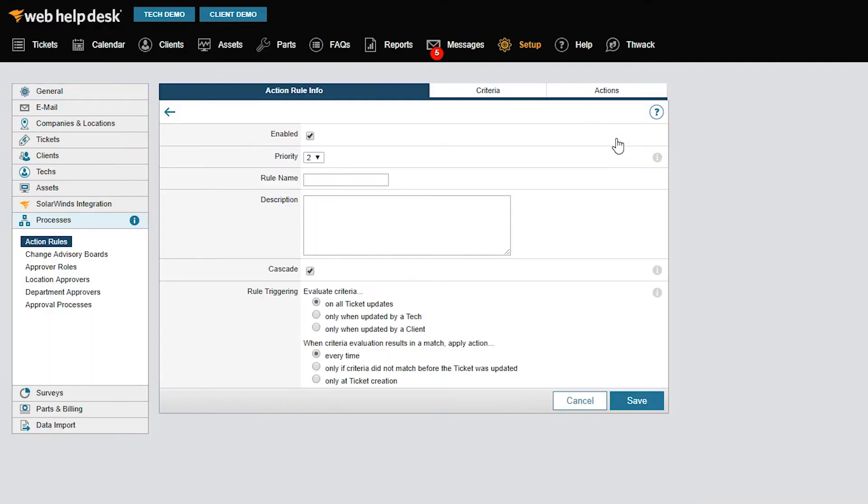Under the Action Rules Info tab, we have several options. The Priority option selects the action rule's priority when multiple action rules are triggered by a new or updated ticket. You can only execute one action rule at a time, and your first action rule could modify the ticket where the remaining action rules are irrelevant.